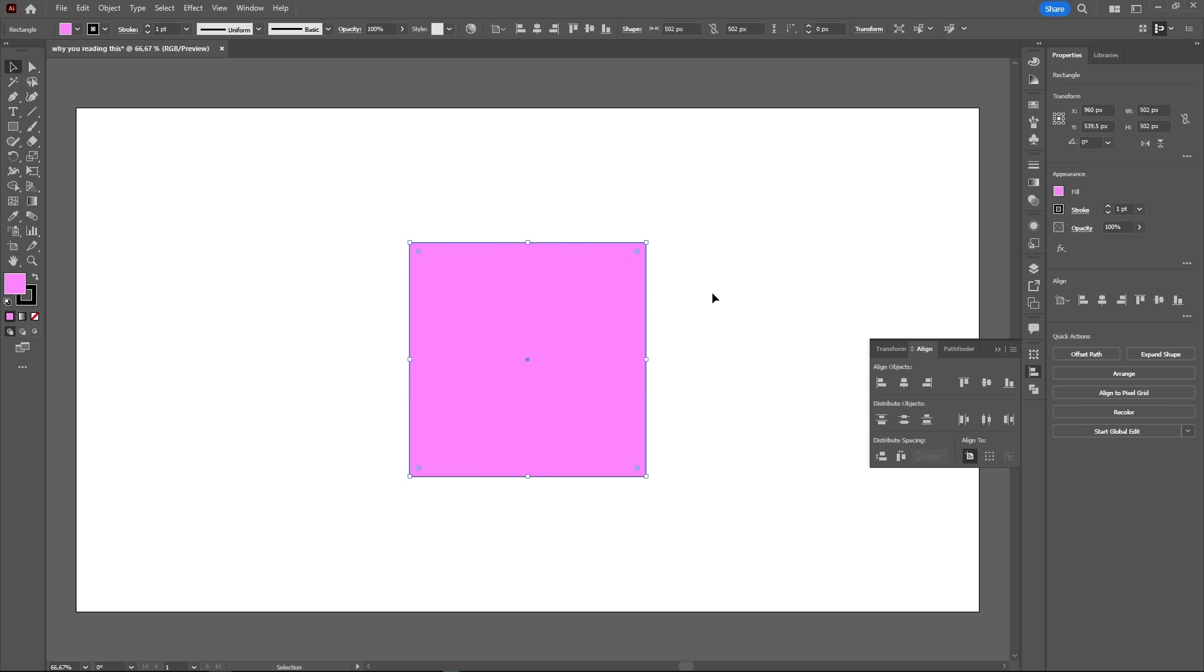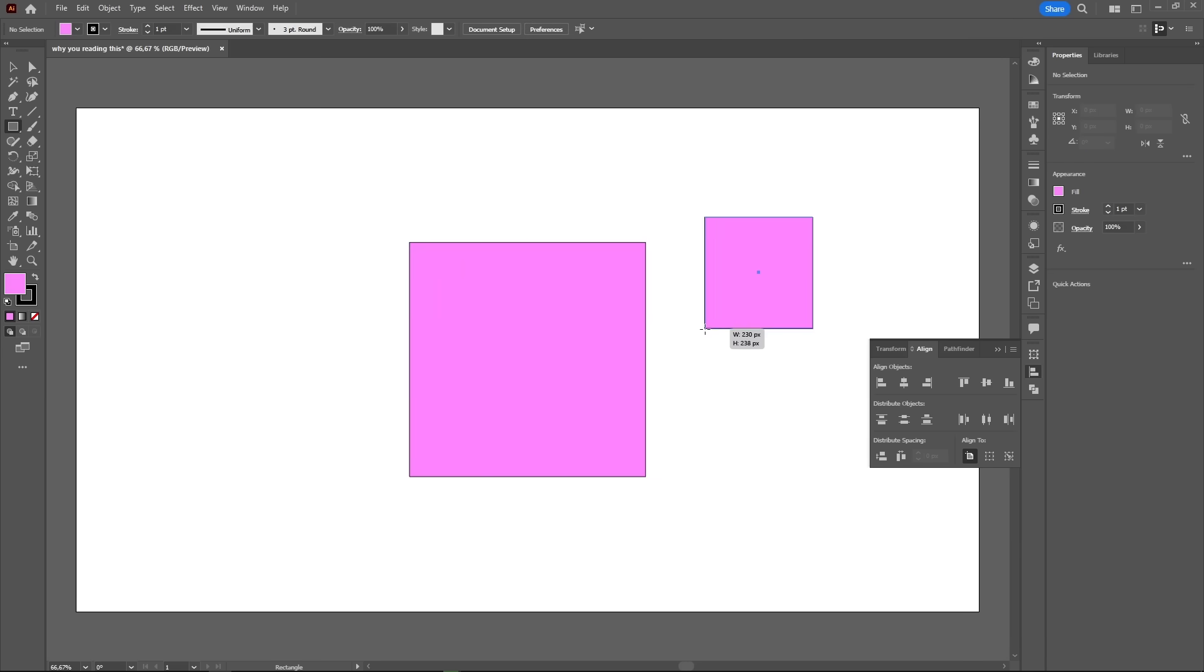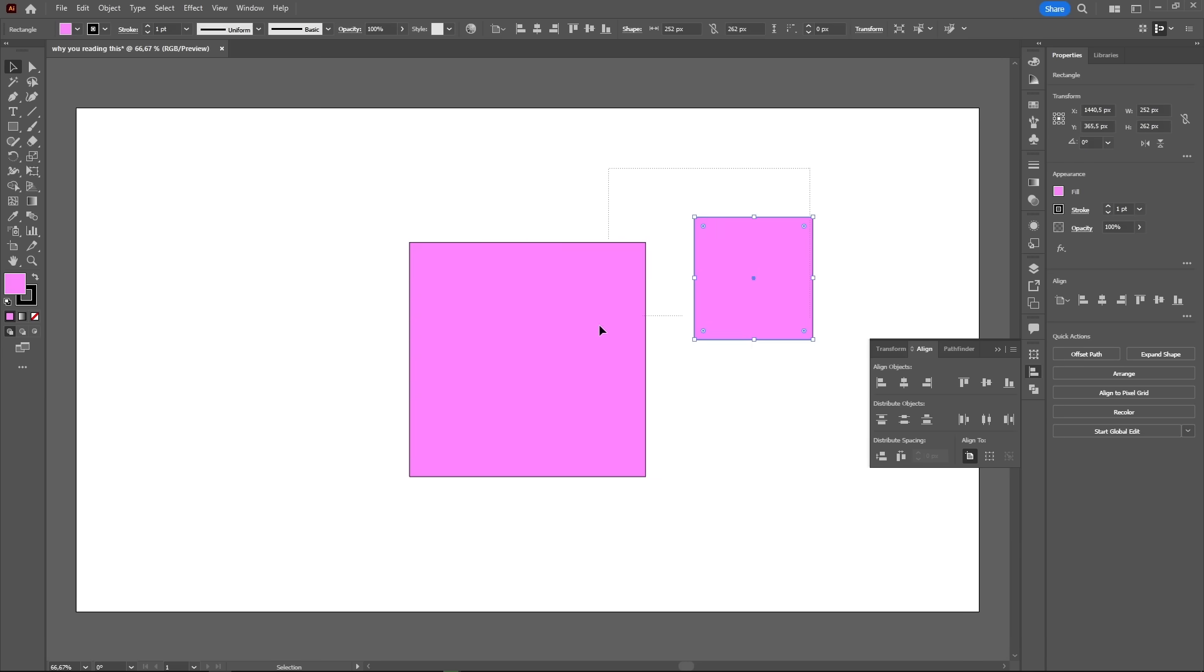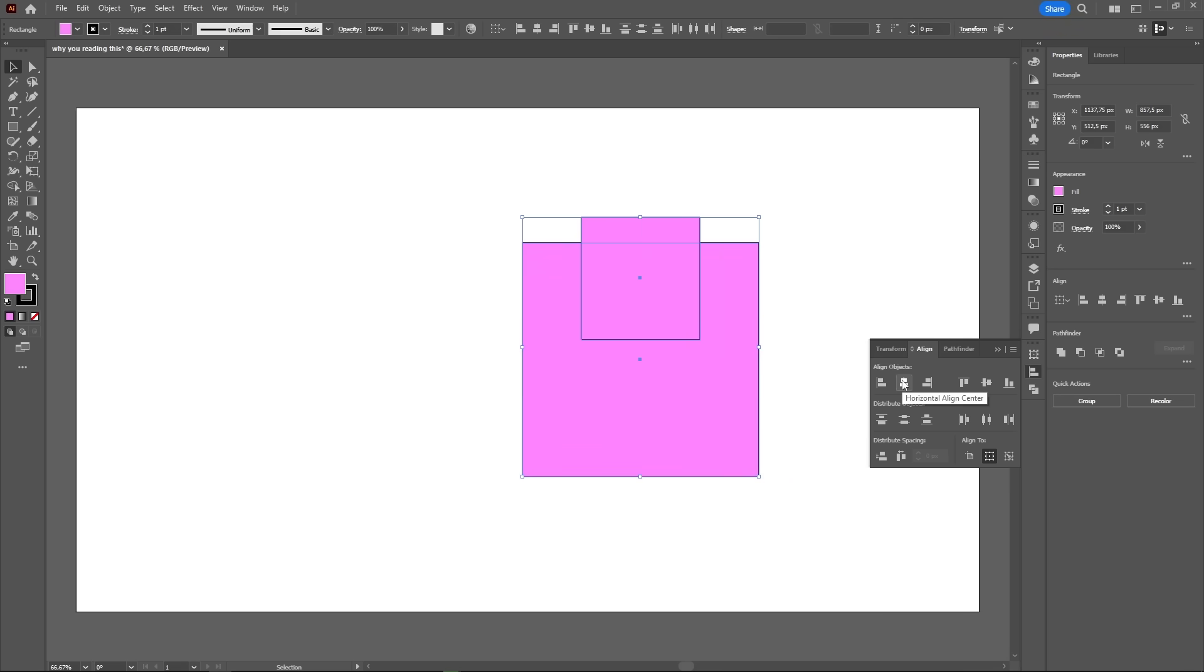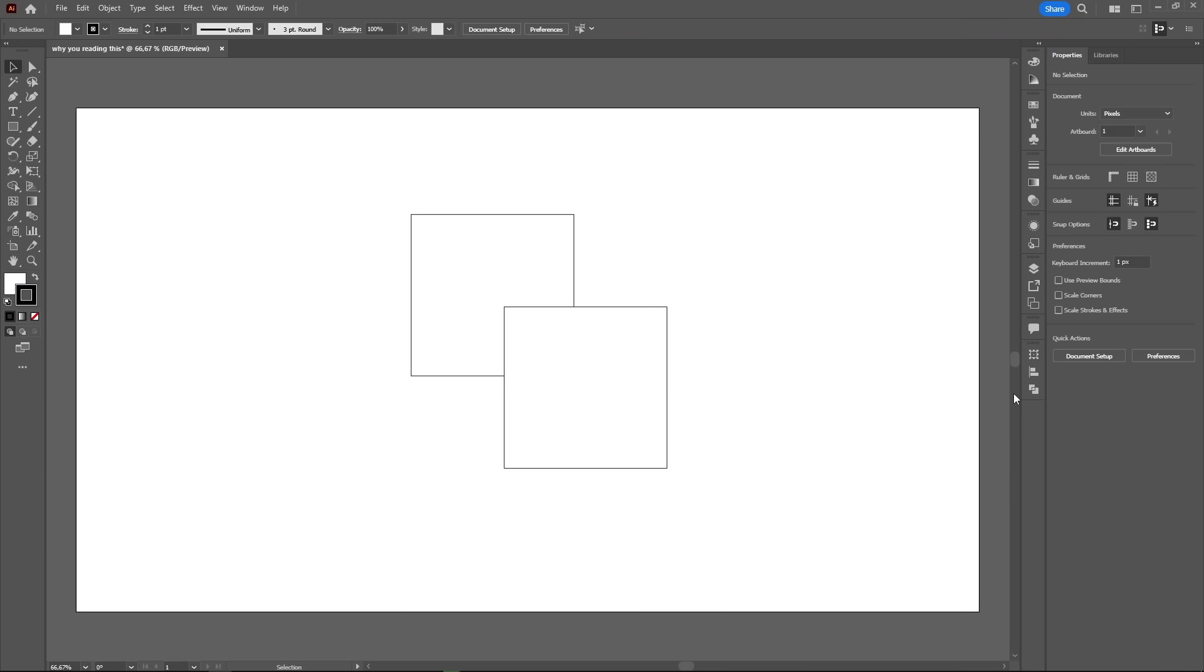By default, when you select only one object, it will align to the artboard. But if you have two objects selected, the panel will automatically switch to align to the selection. Next in line is the pathfinder.